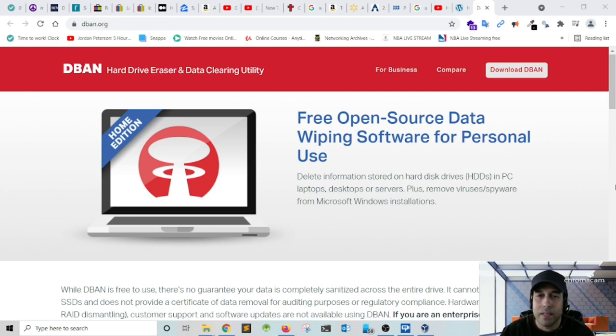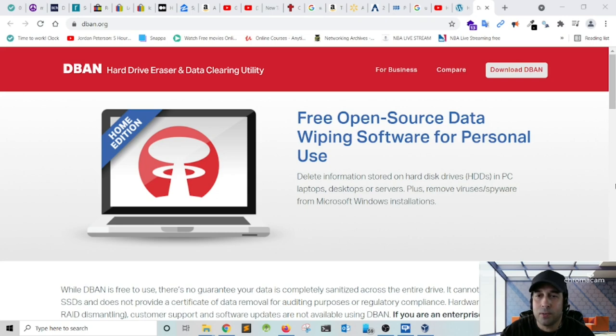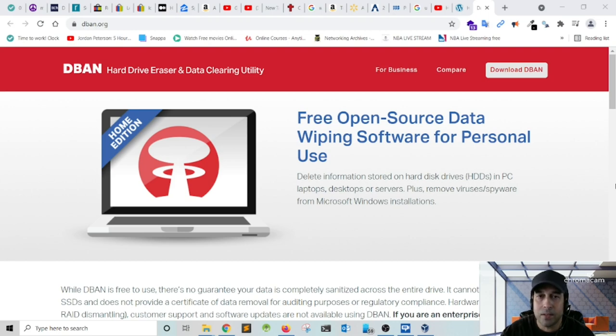Hey, what's going on everyone and welcome to another video. In this video I'm going to show you how to securely wipe all data from your hard drive using the DBAN utility. So let's get started.